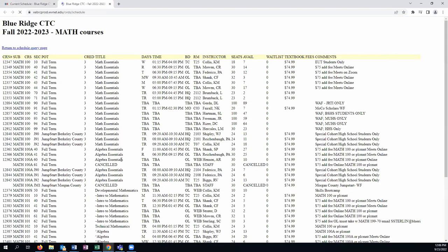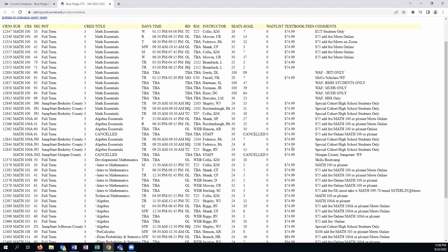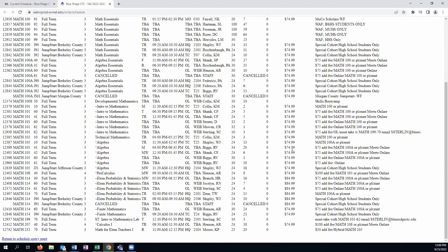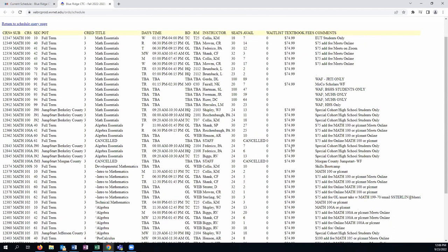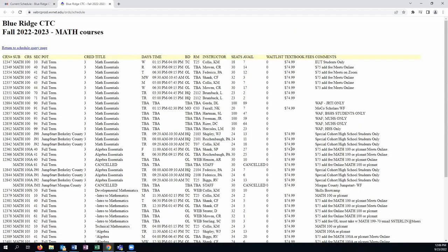At this time, it's going to pull up all selections available for the upcoming semester as categorized under math. You can scroll down to see all math sections and classes that are offered for the upcoming semester.